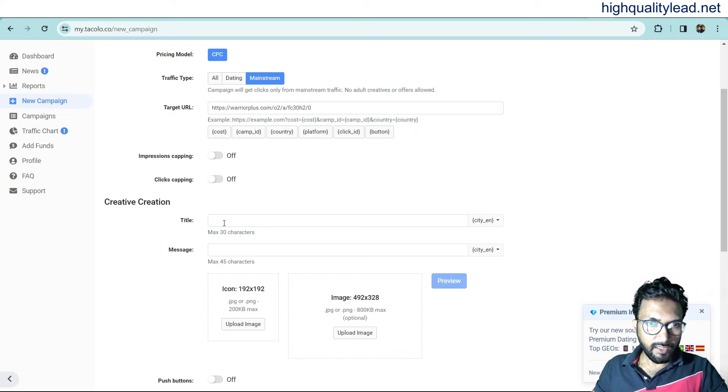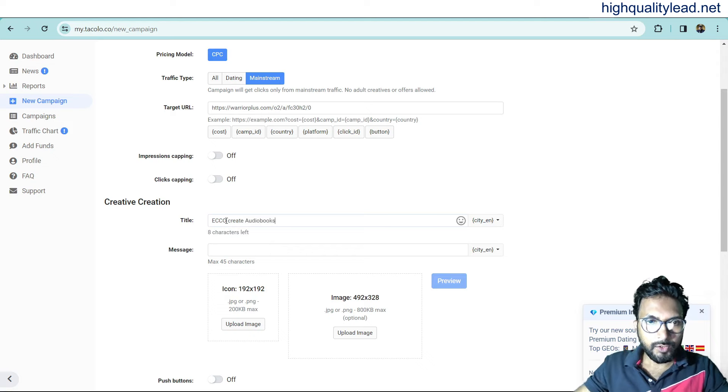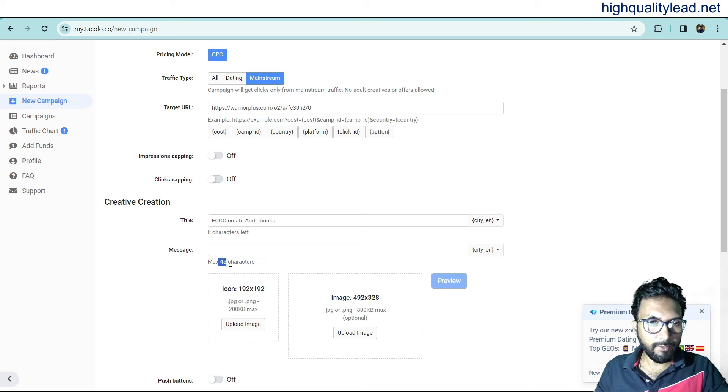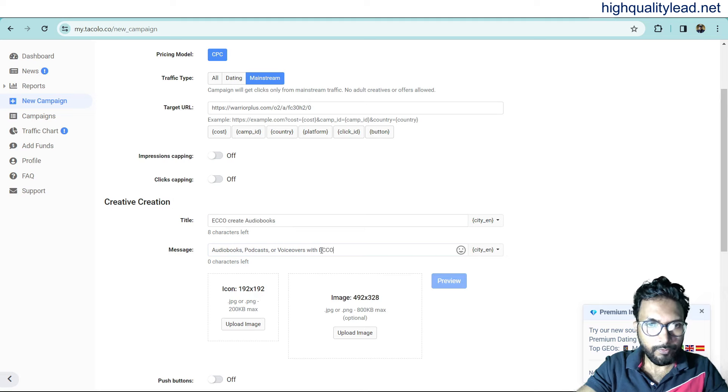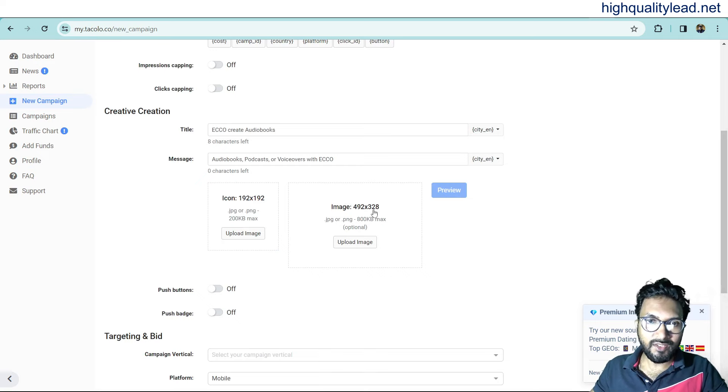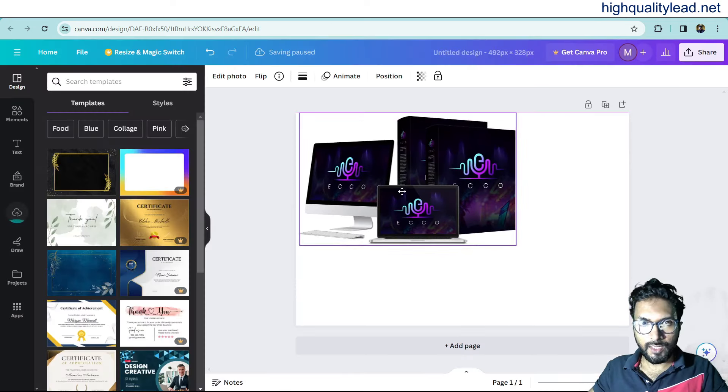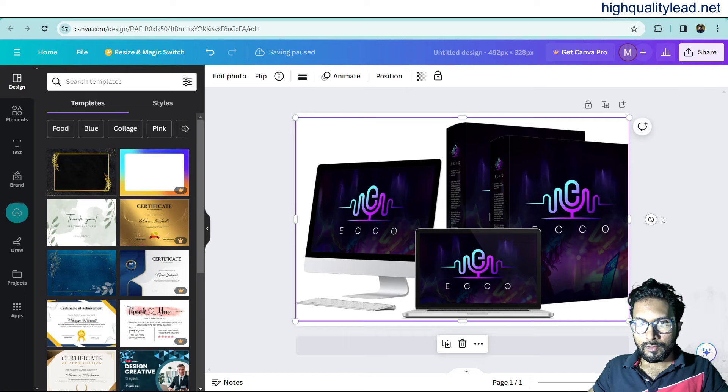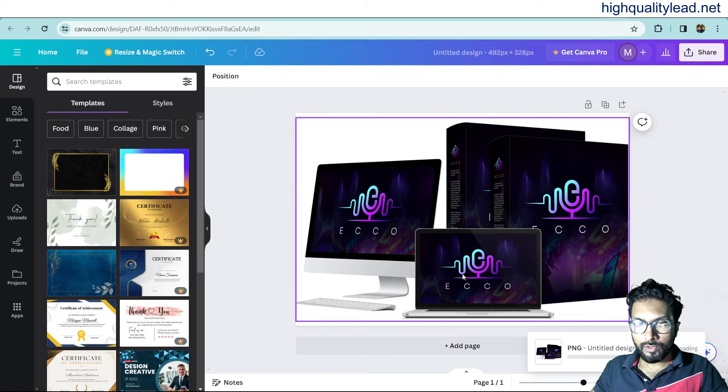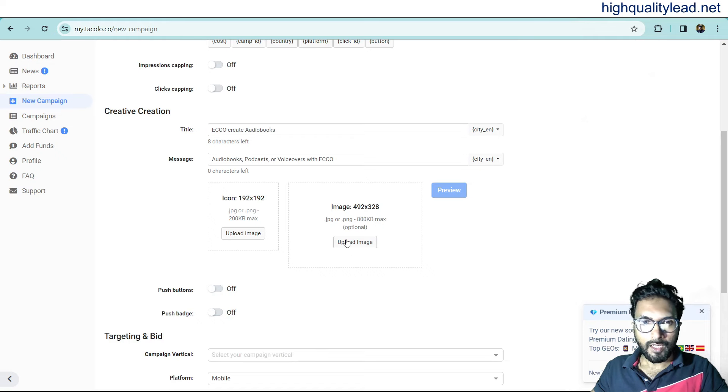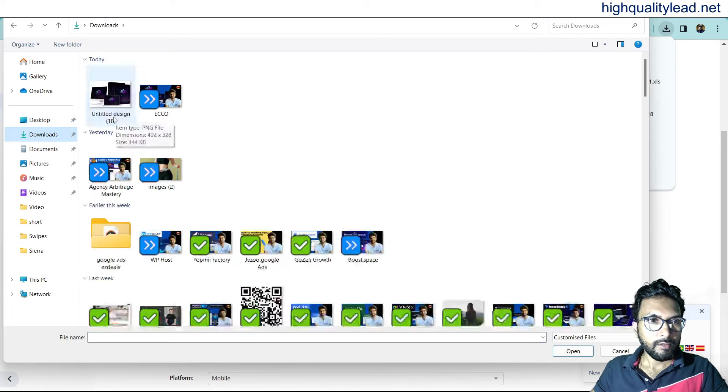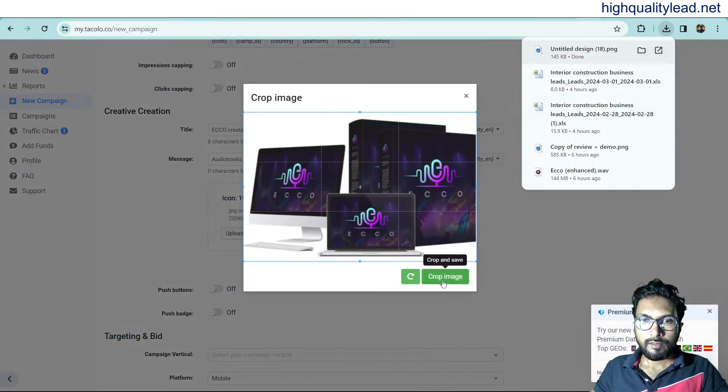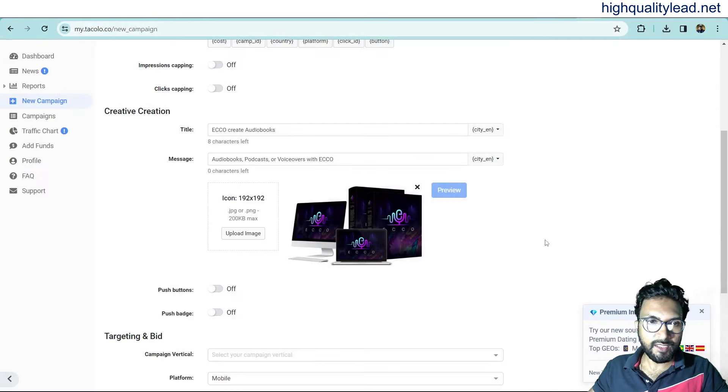And creative creation. Here, you need to put one title. Audio book. This is okay. And message. Here, you can put one message. Maximum is 45 character voiceover with equal. This is okay. Now, here you need to upload one image. The image size is 492 by 328. We'll create one image by using Canva. This is my image. Share. Download the image. Download. And now, come inside the platform. And upload image from here. This is the created image. Crop image. This is okay. This is the way you can create one image here.